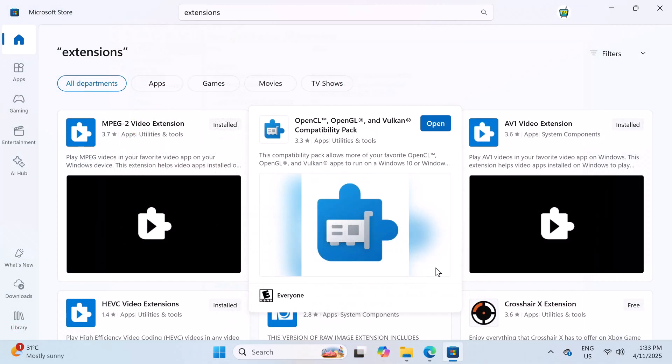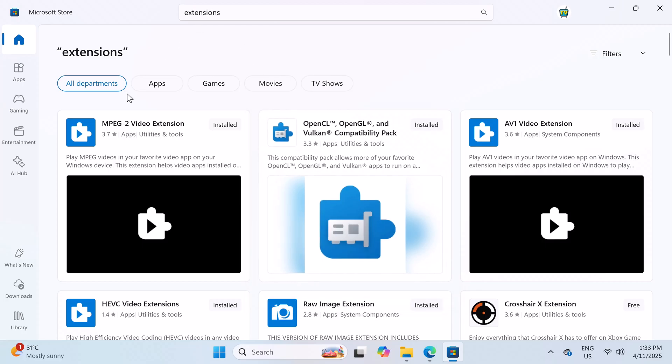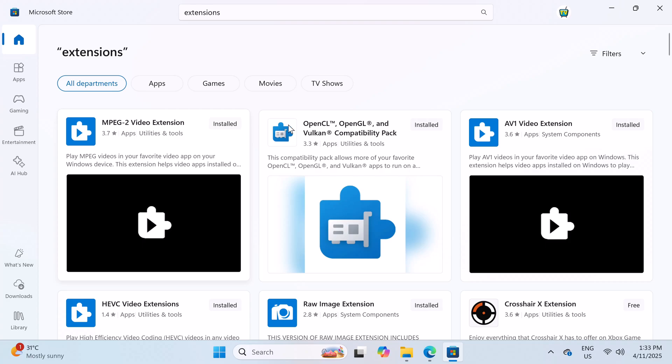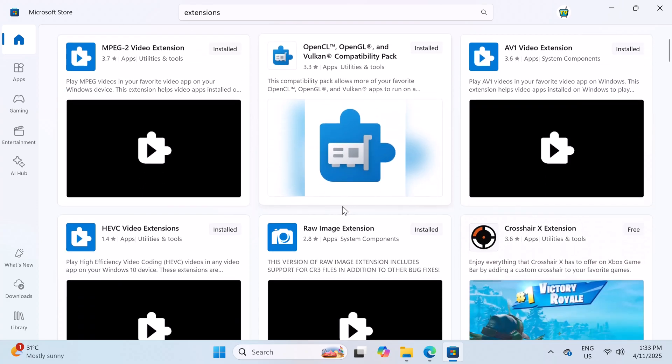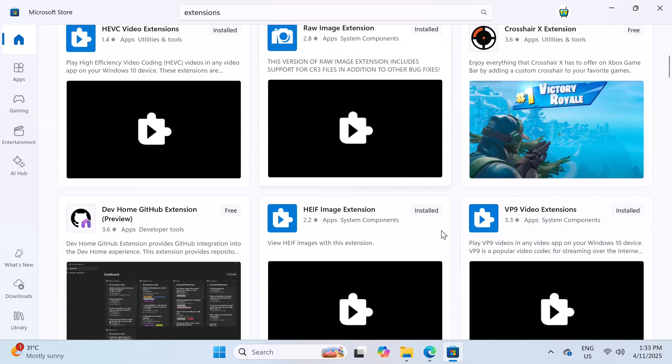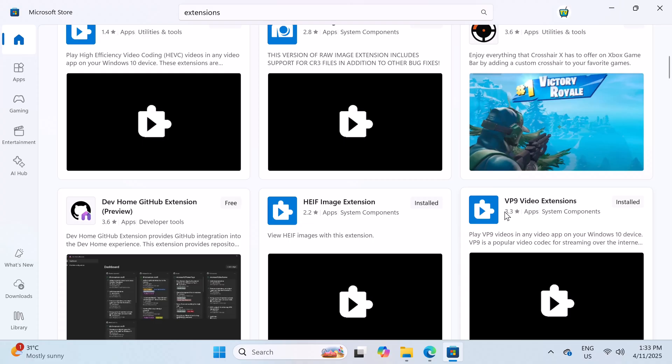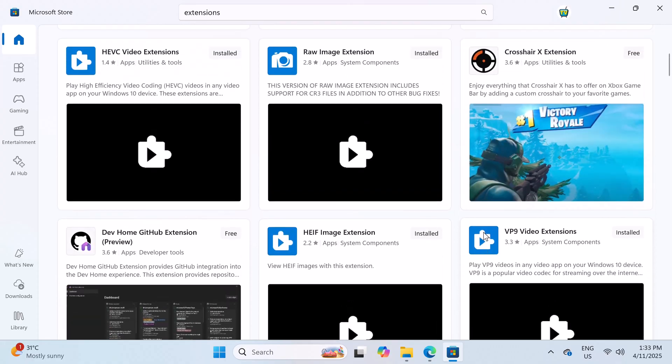So before you proceed, everyone that owns a Windows mini PC, laptop, or even a desktop should always load these extensions found on the Microsoft Store. This will ensure that your PC can play the latest 4K HDR video formats using its default media player.